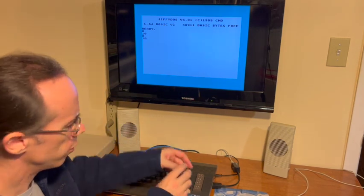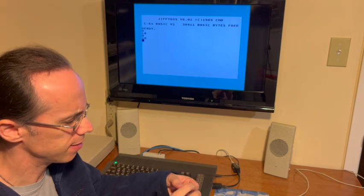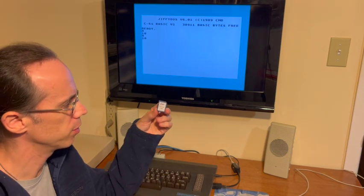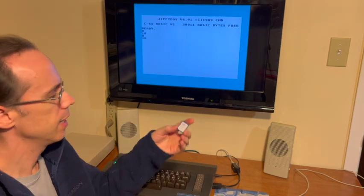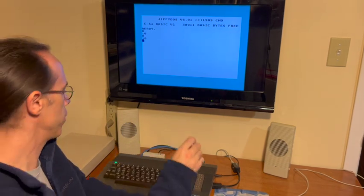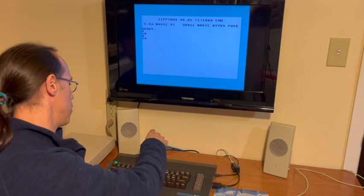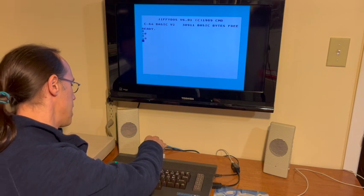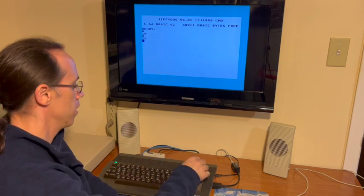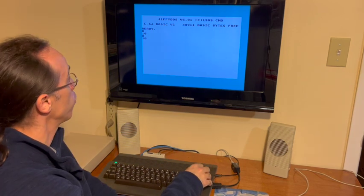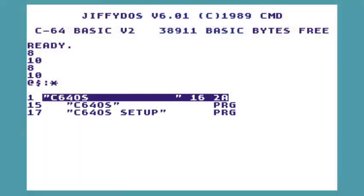So I'm going to just take this beautiful little system card here, and we'll insert it into the SD to IEC. And we'll push F1 to list a directory.